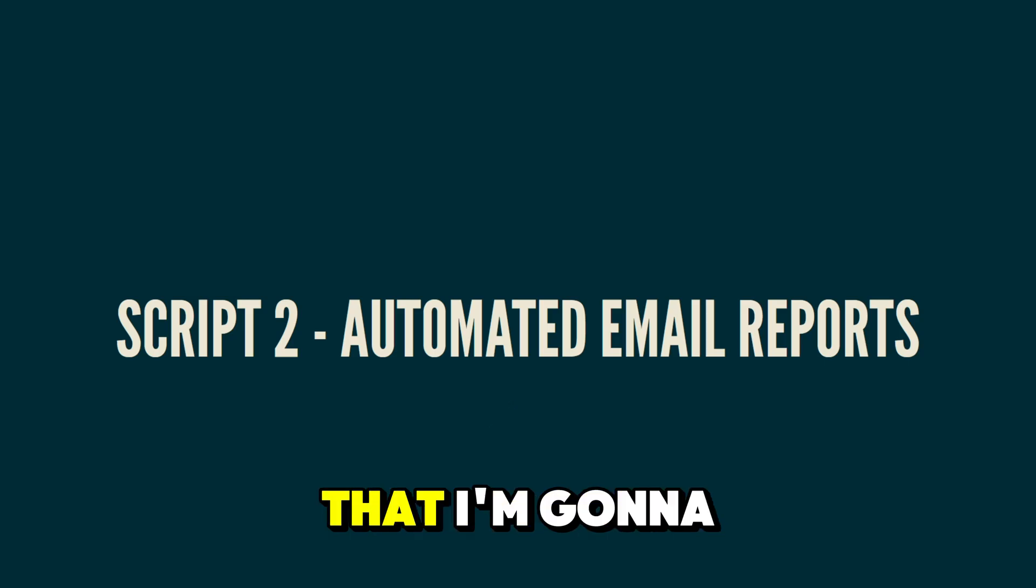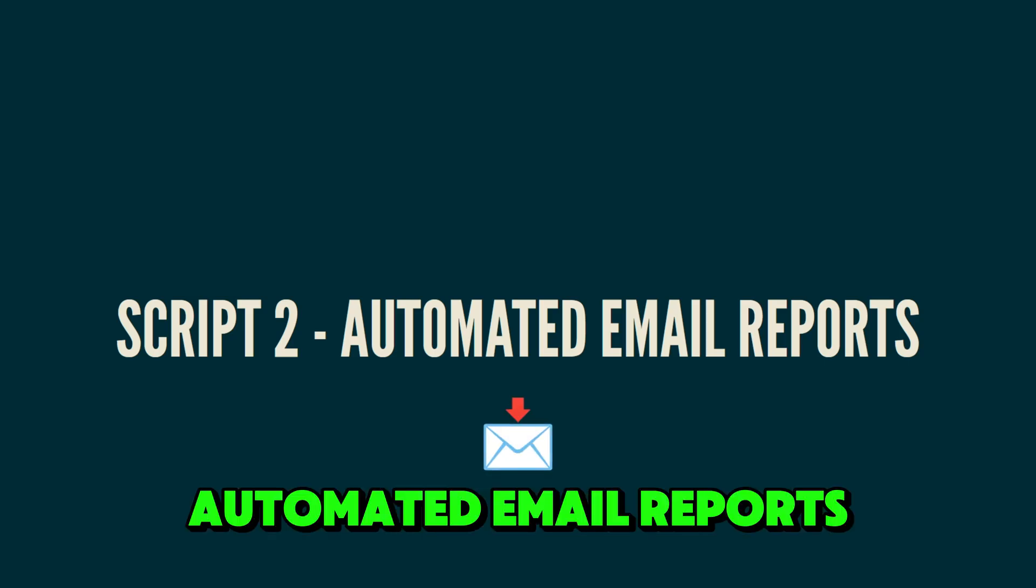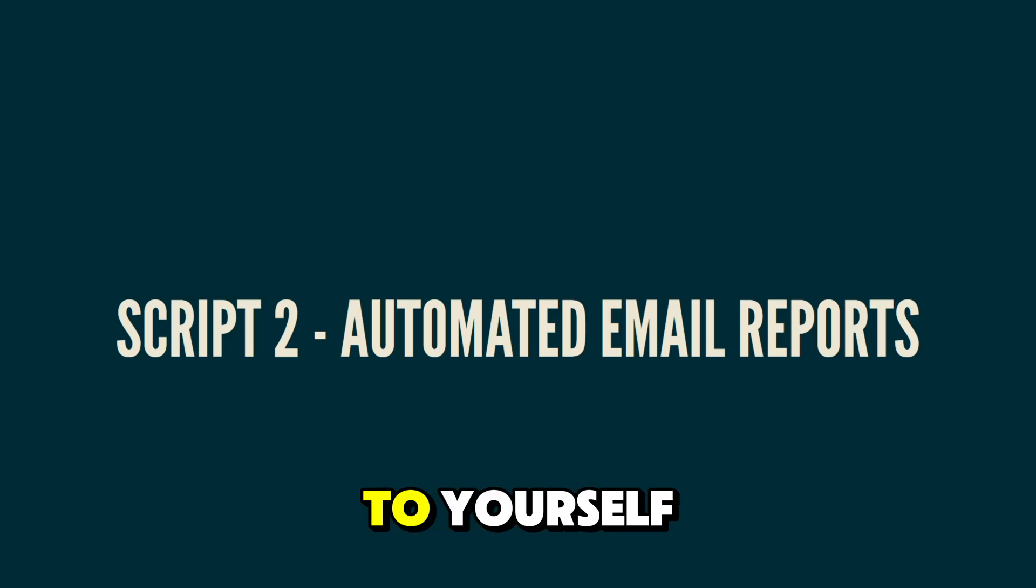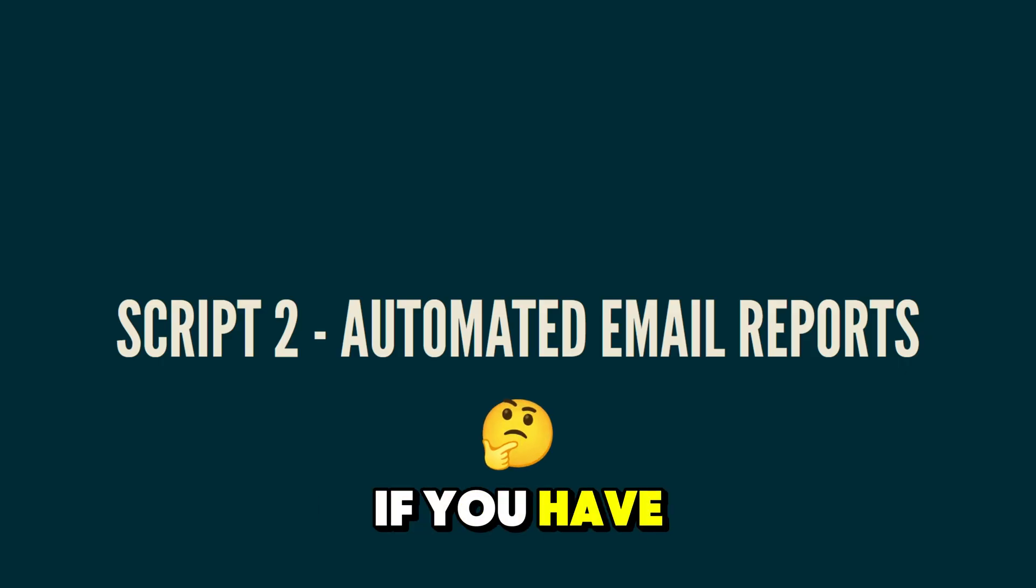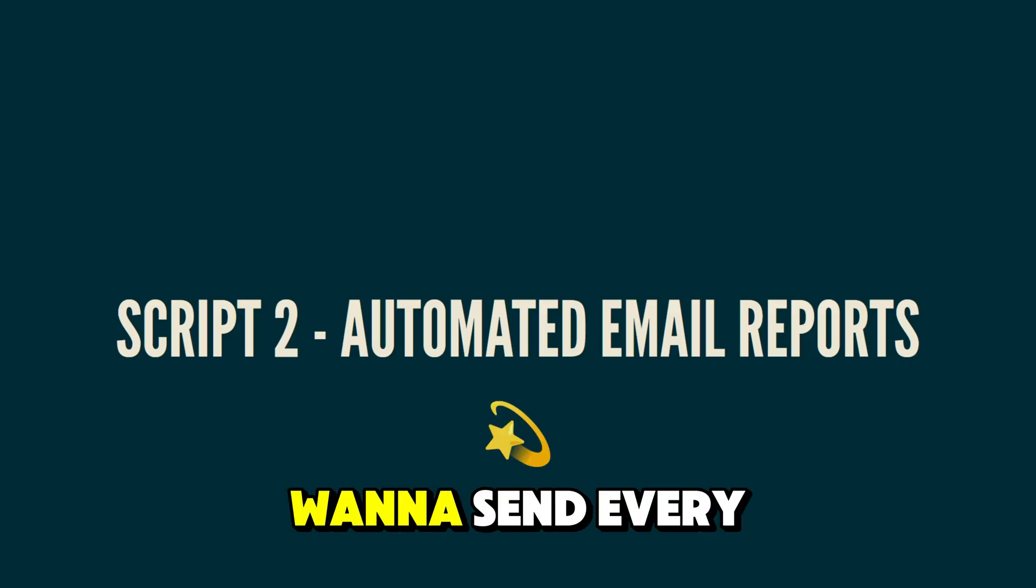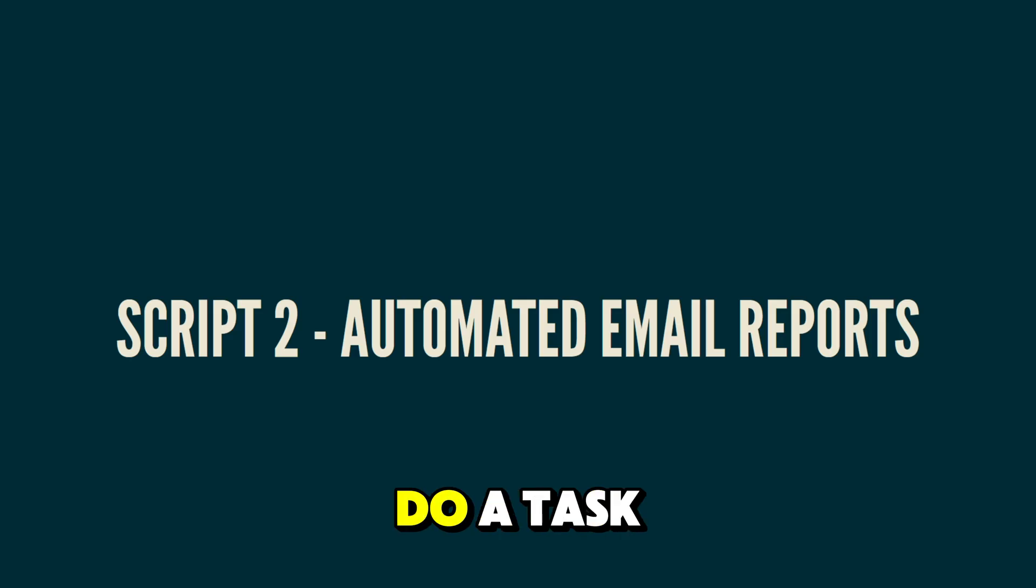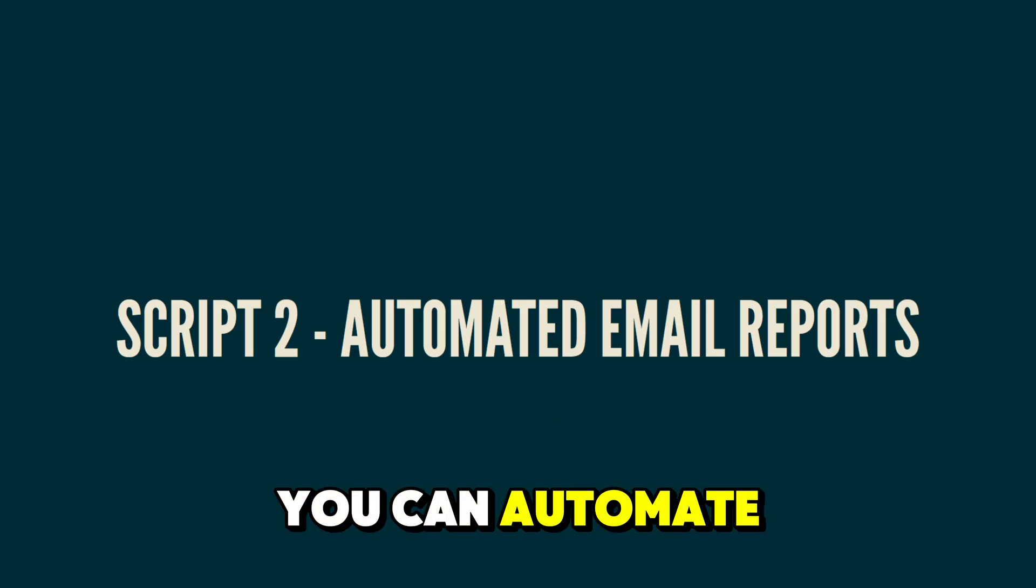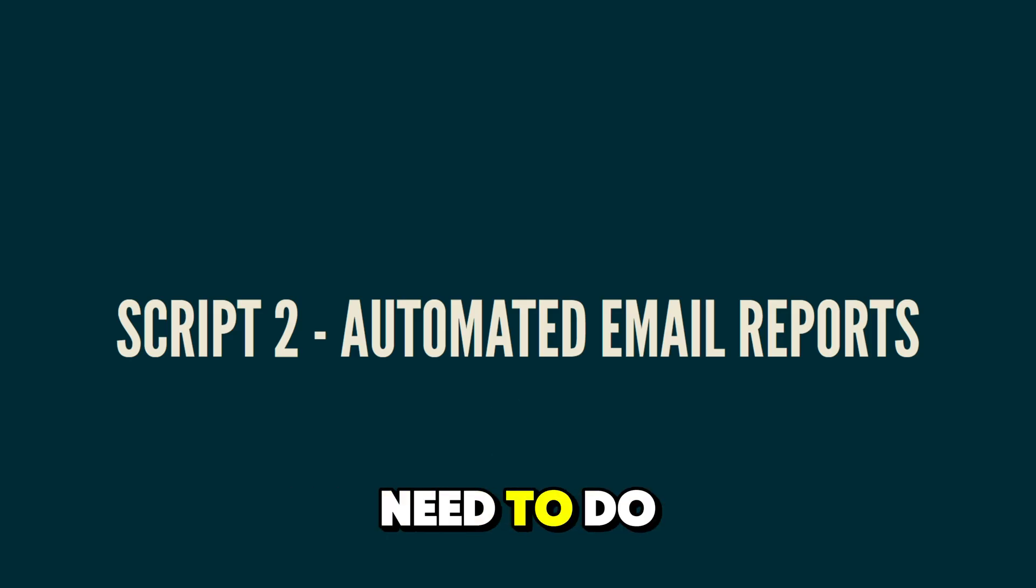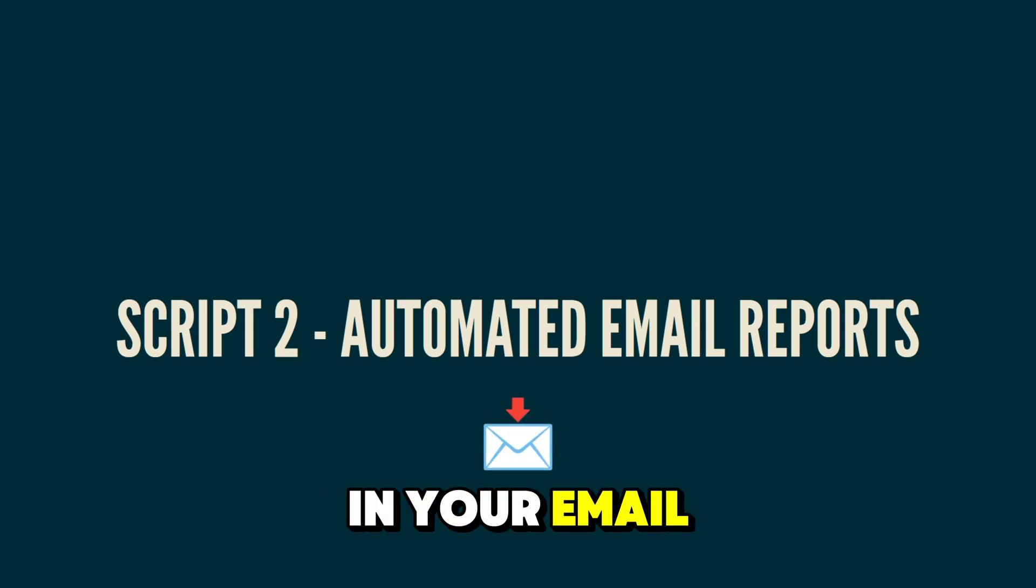All right, the next script that I'm going to be showing you guys is how you can send automated email reports to yourself or to other people. So this is really useful if you have emails that you want to send every day. Or if you do a task in Python that you can automate something that you need to do daily, you can just have it send you the result in your email.